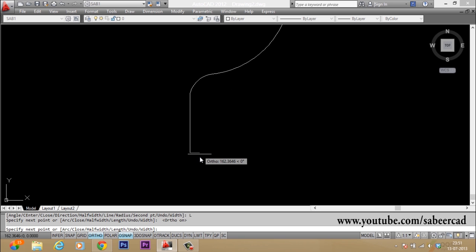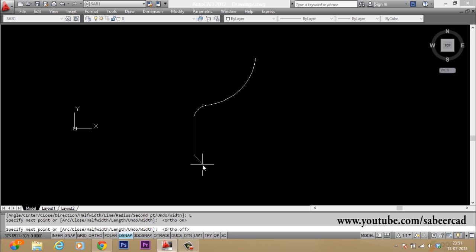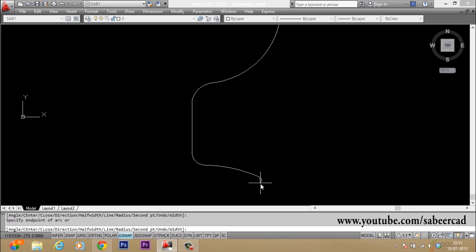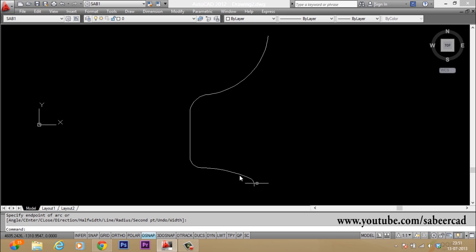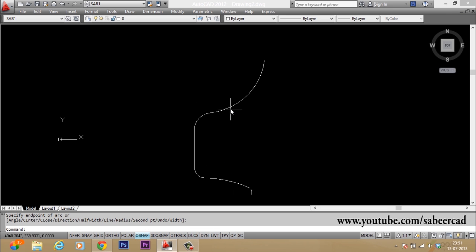Then I'll go to line mode, so just type L for line. I turned my ortho mode on and picked one more point straight down. Then I switch over to arc mode by typing A, pick my next point here, then the last point, then one more point here — that is the bottom of the cup.